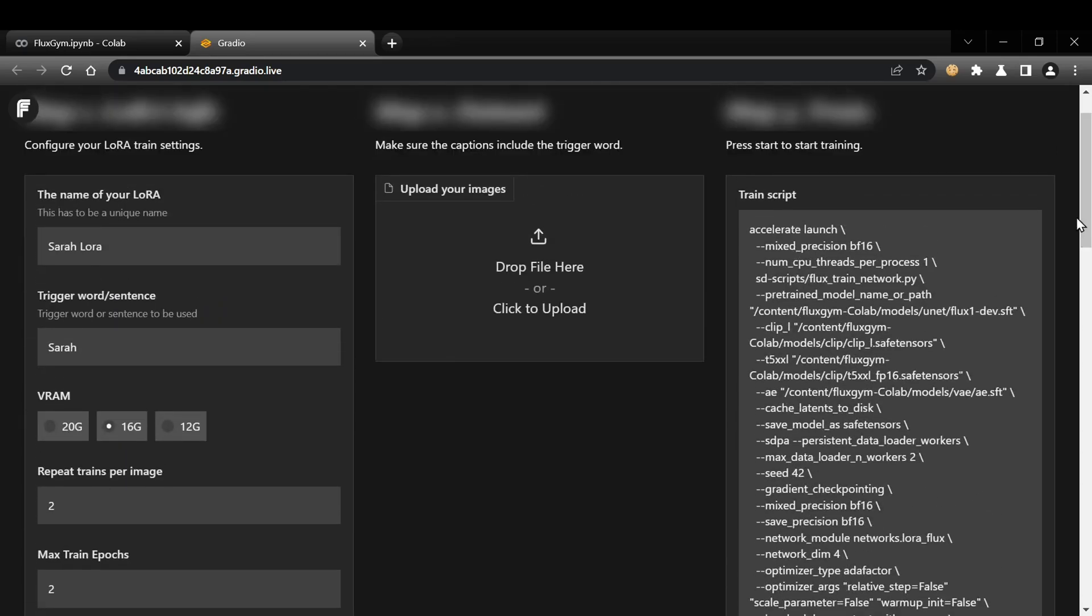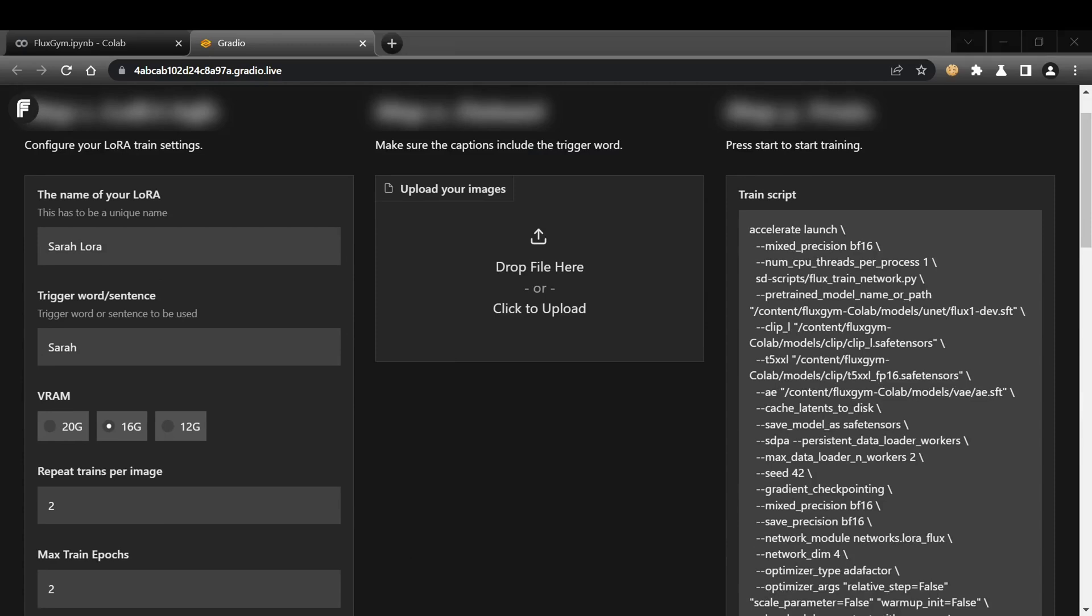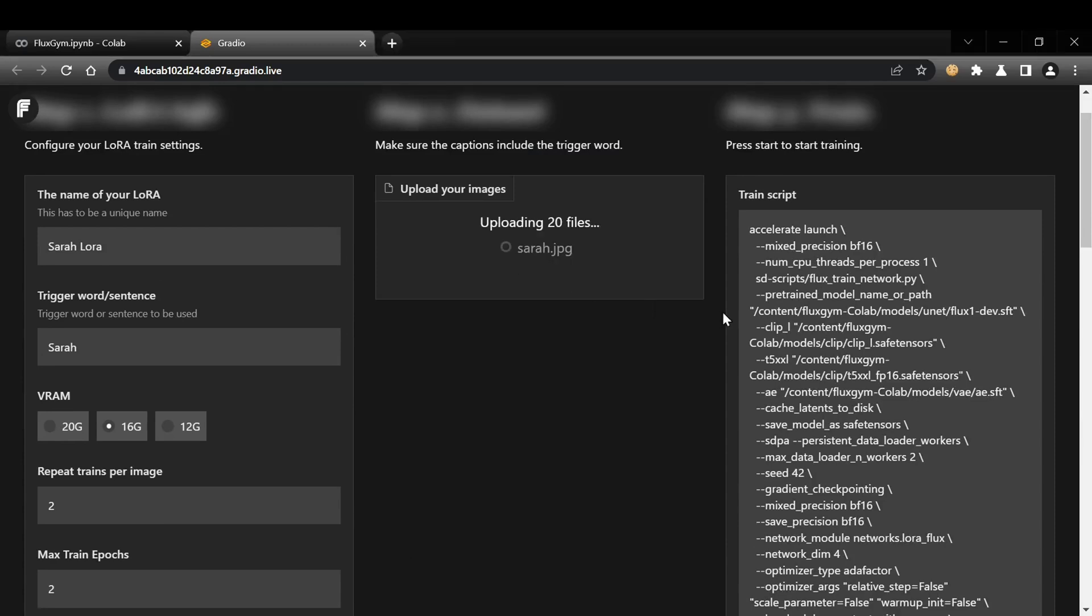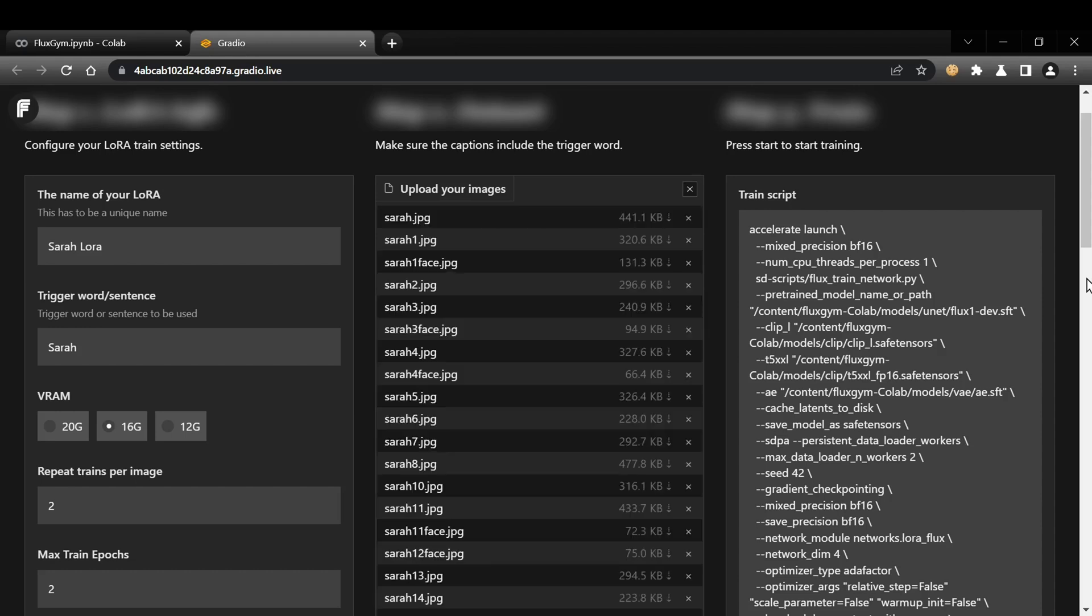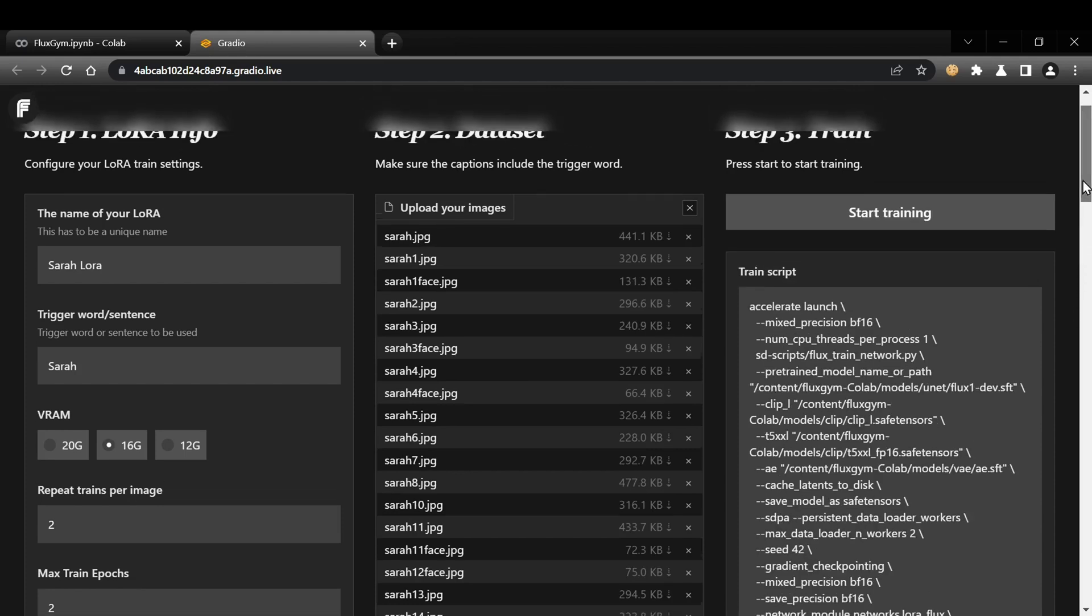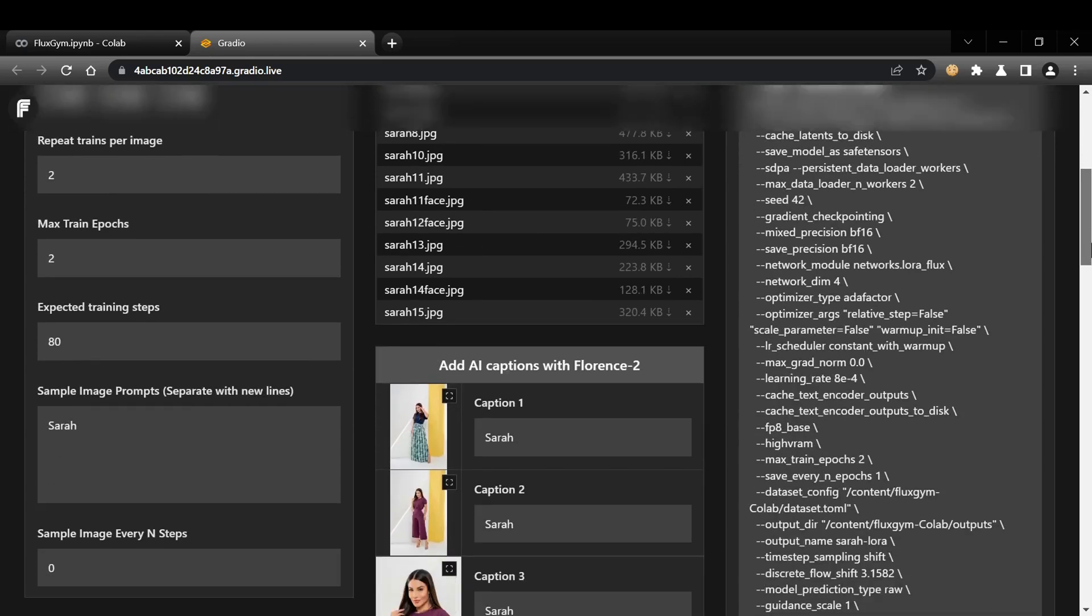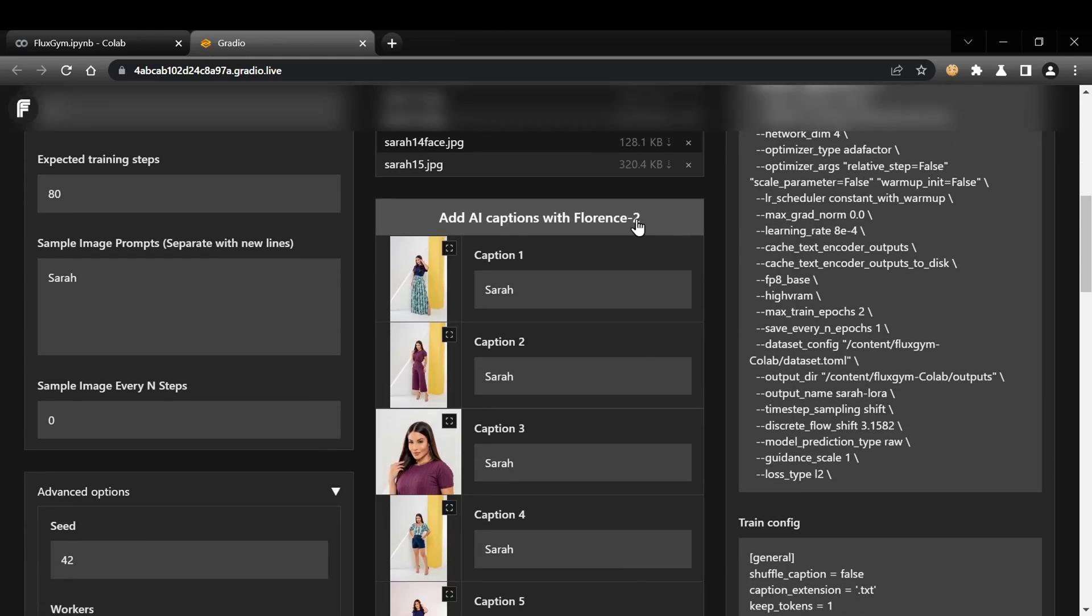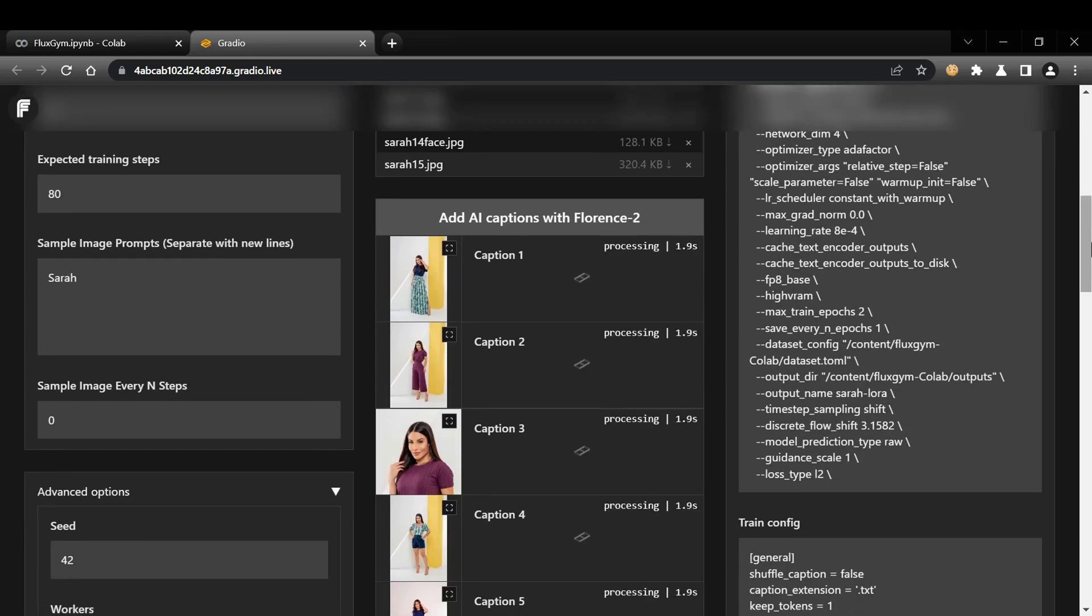Now, let's add our training images. In the dataset section, you can drag and drop your images directly. While there's no strict rule on the number of images, I suggest aiming for around 15 to 20 for optimal results. When you're selecting your images, make sure they are high-quality and clearly represent the concept you want to capture in your LoRA. Include variations in lighting, angles, and backgrounds to help the model learn a more robust and versatile representation.